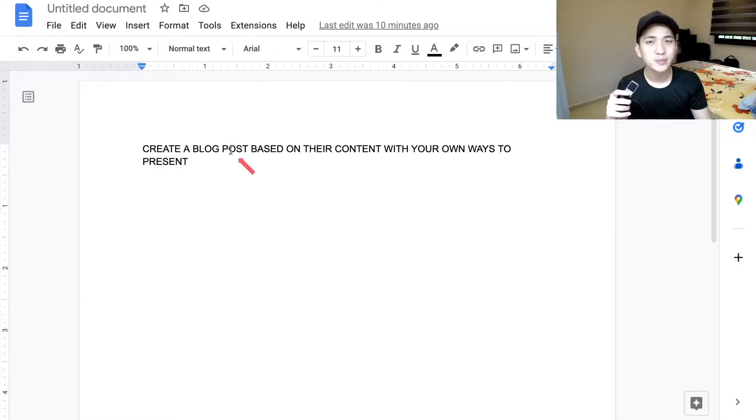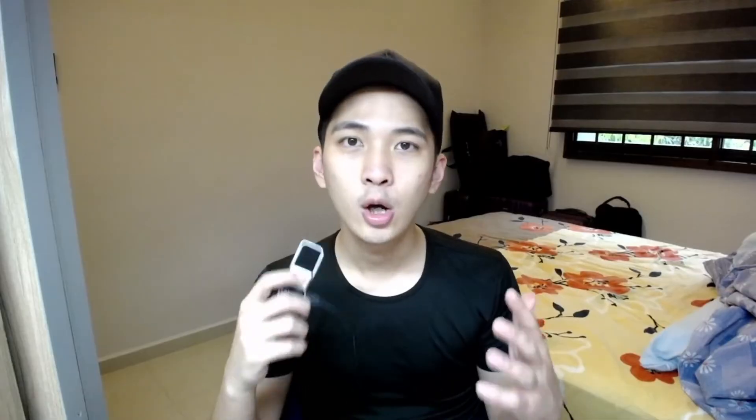Once you consolidate the data — every newsletter email or new video published — you've learned something new. You can literally document things into a Google Doc and create posts based on their content in your own way. The purpose of this training video is to show you how to create Medium posts by leveraging existing content without spending more time creating your own from scratch.